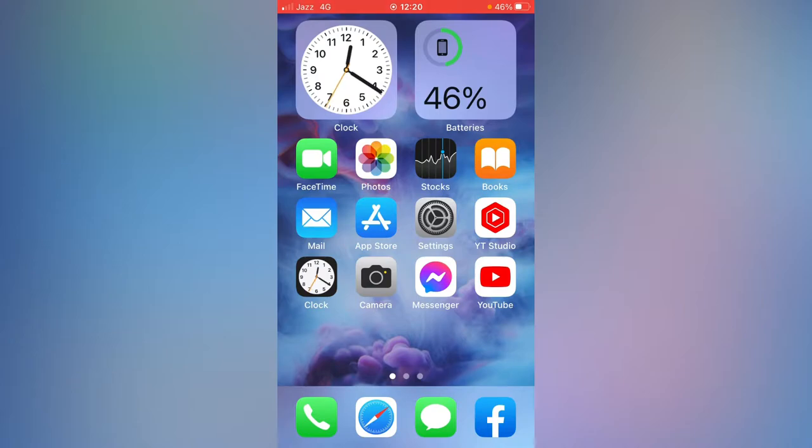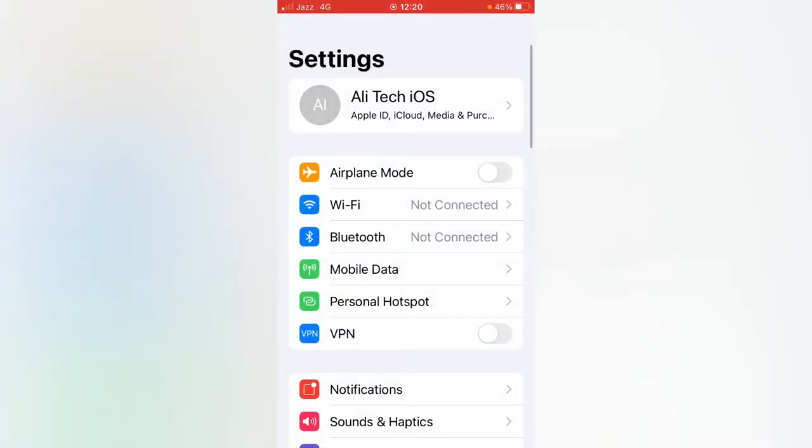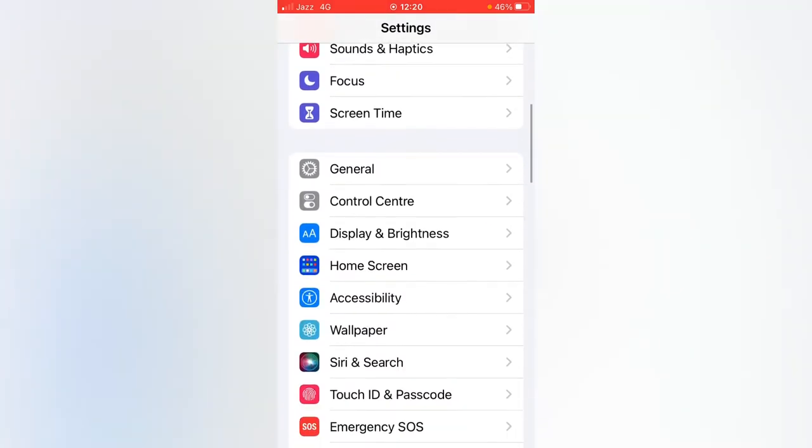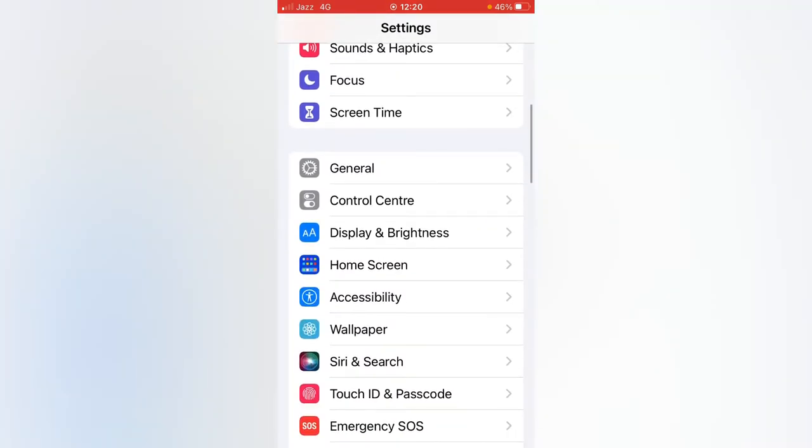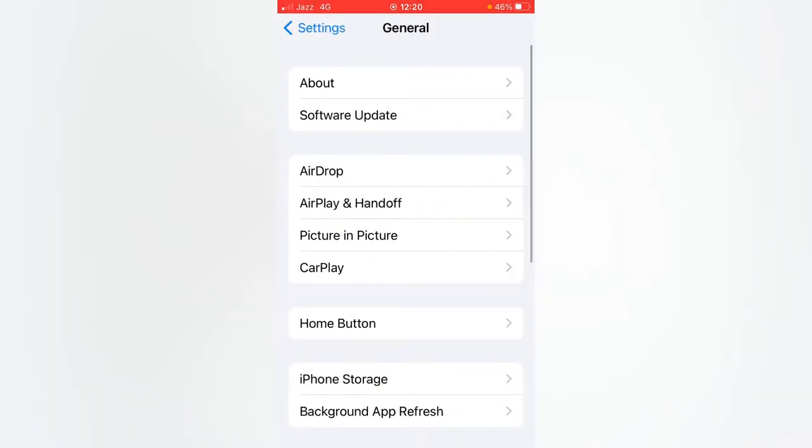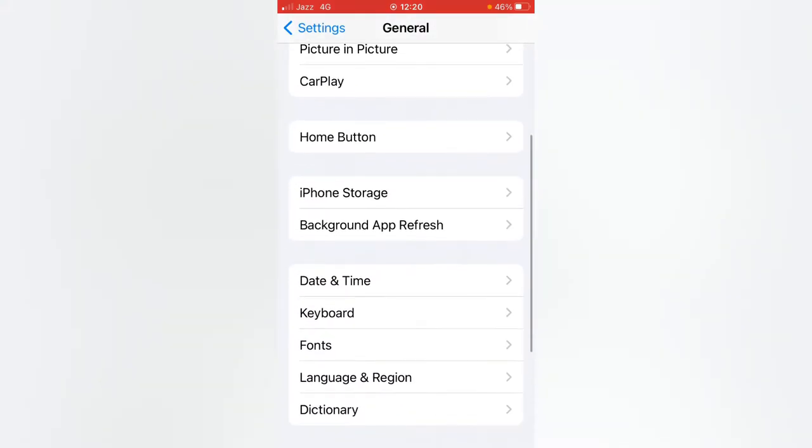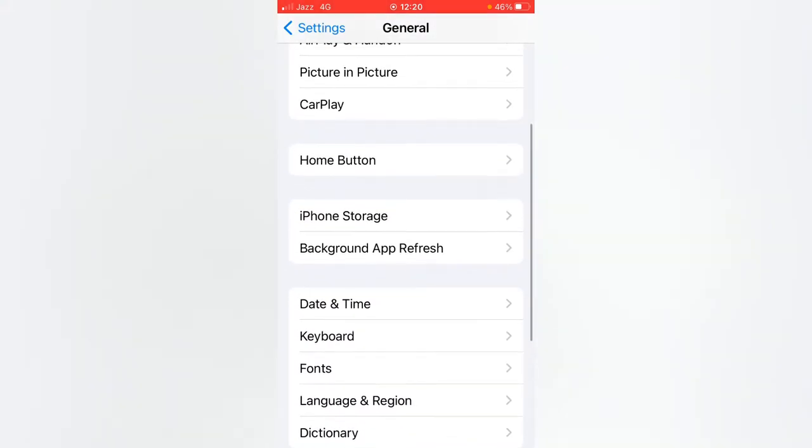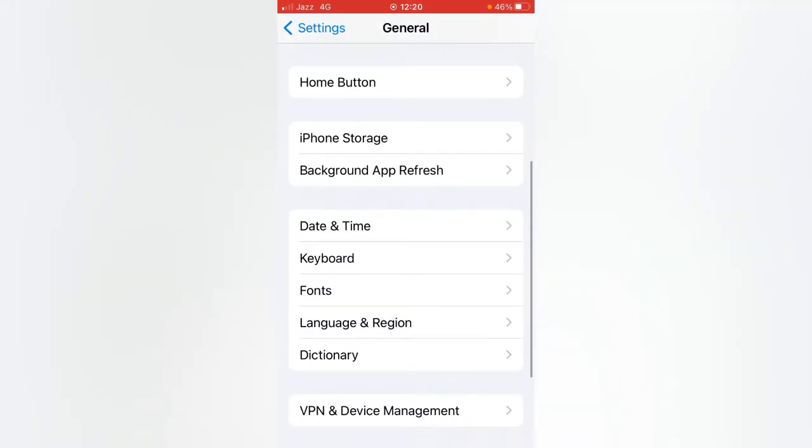First of all, you have to open your Settings app on your iPhone. After that, scroll down and tap on General. Again, scroll down and as you can see, here is the Keyboard option.